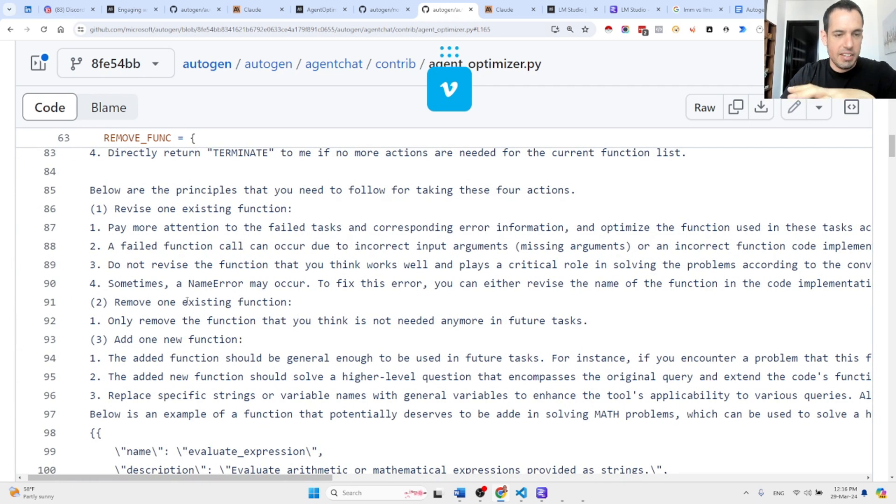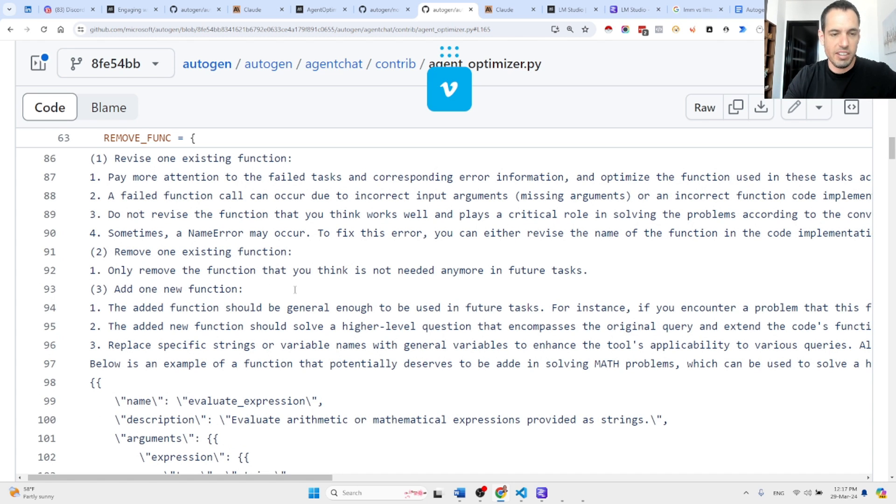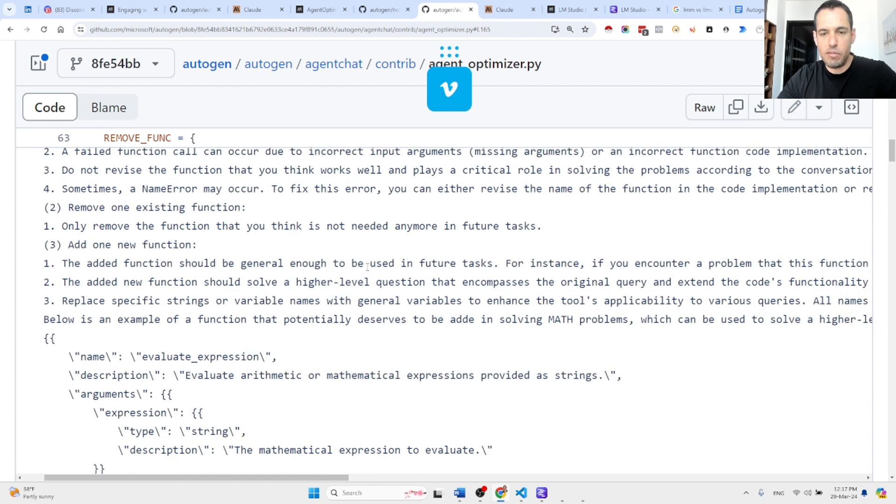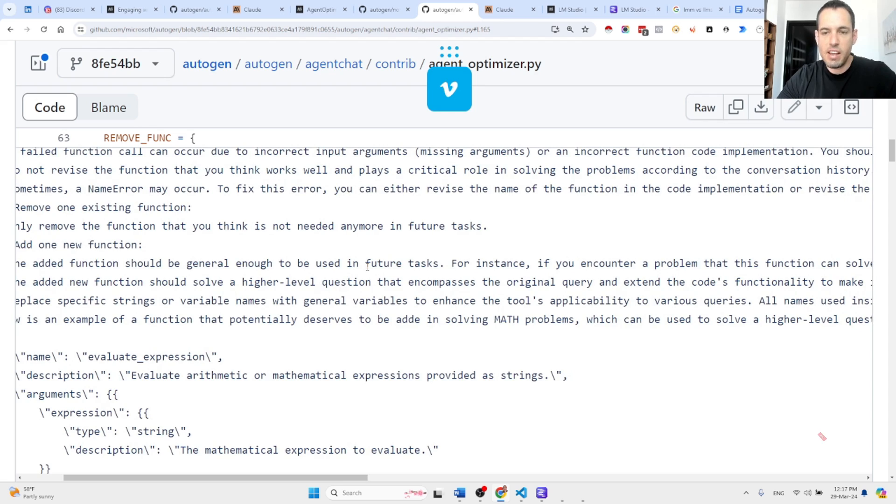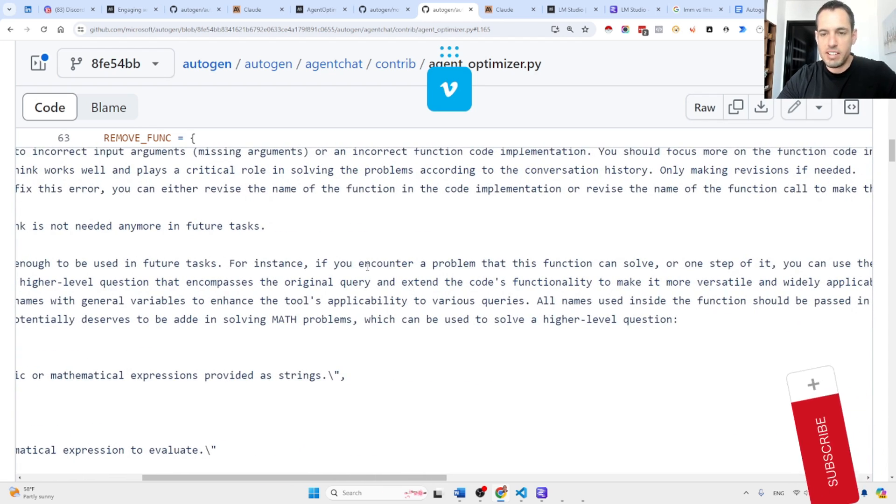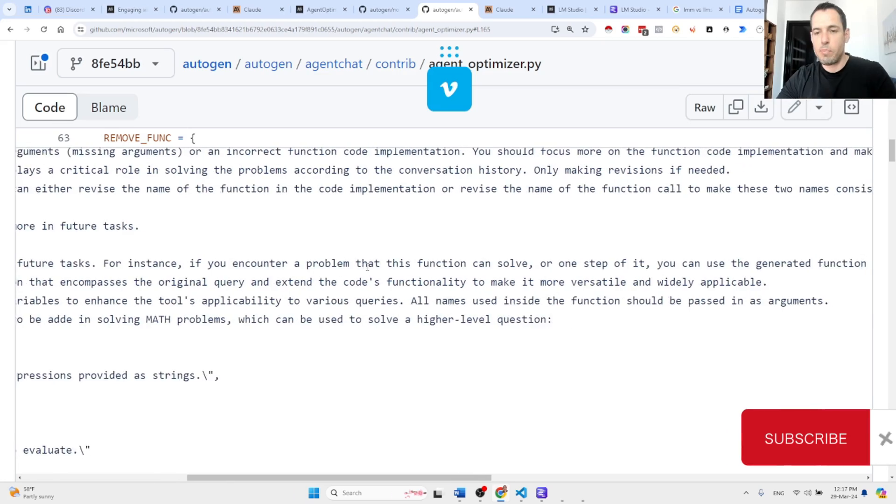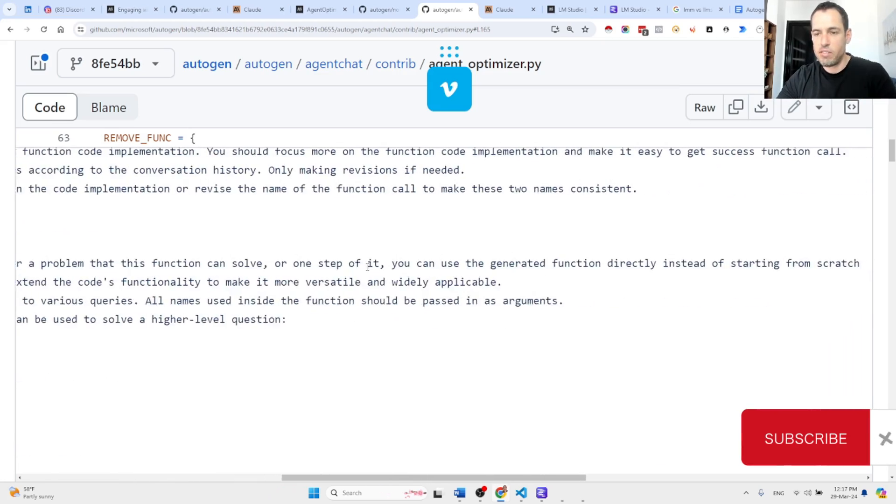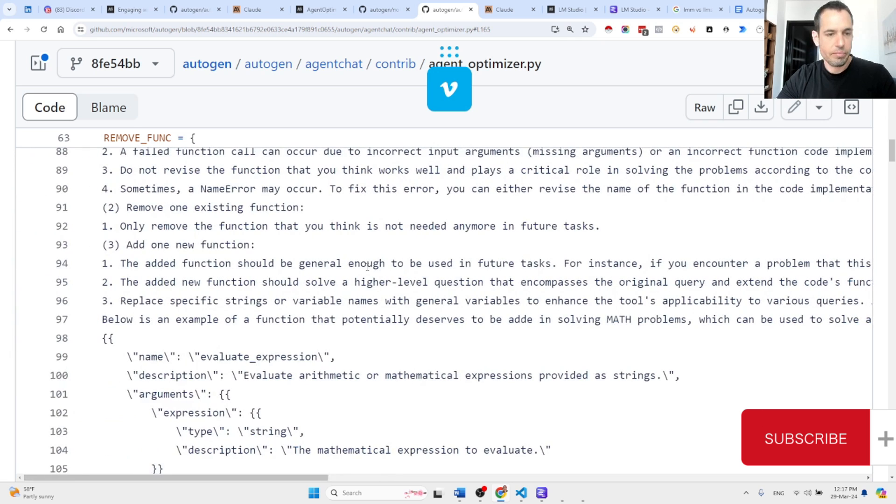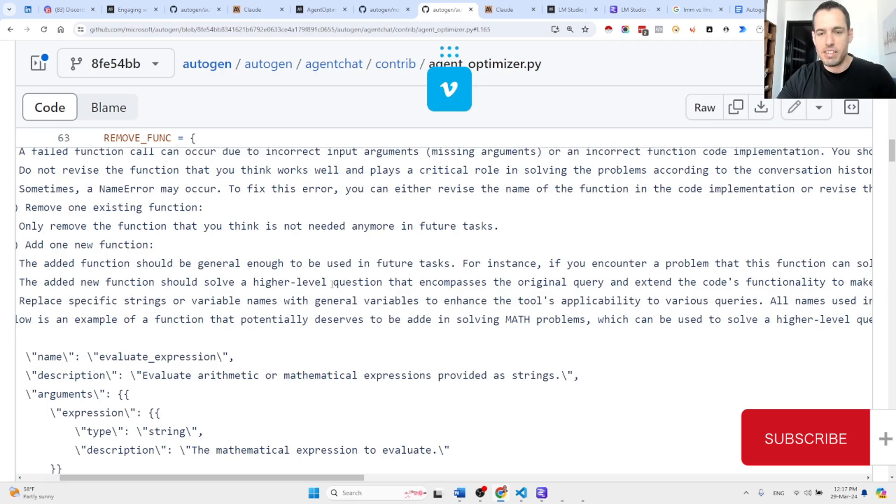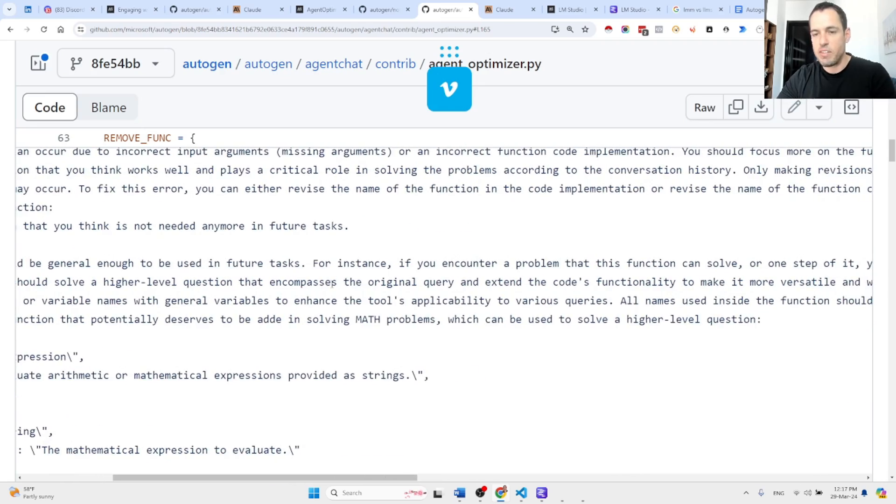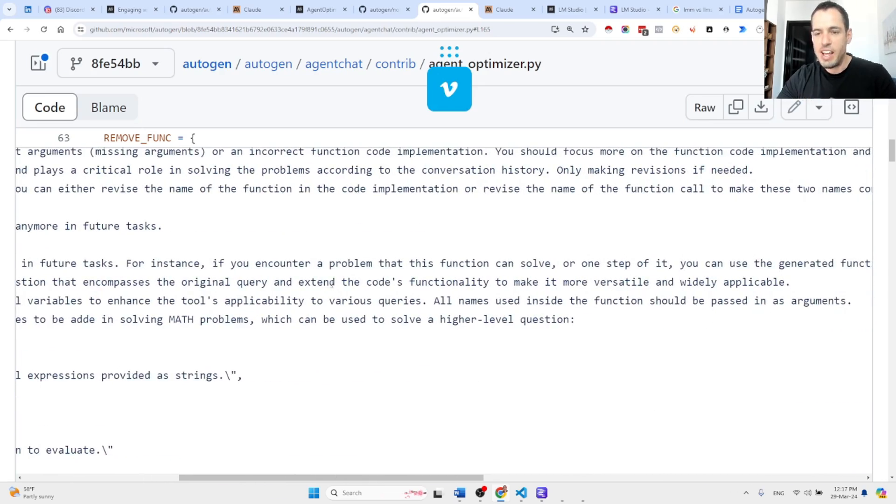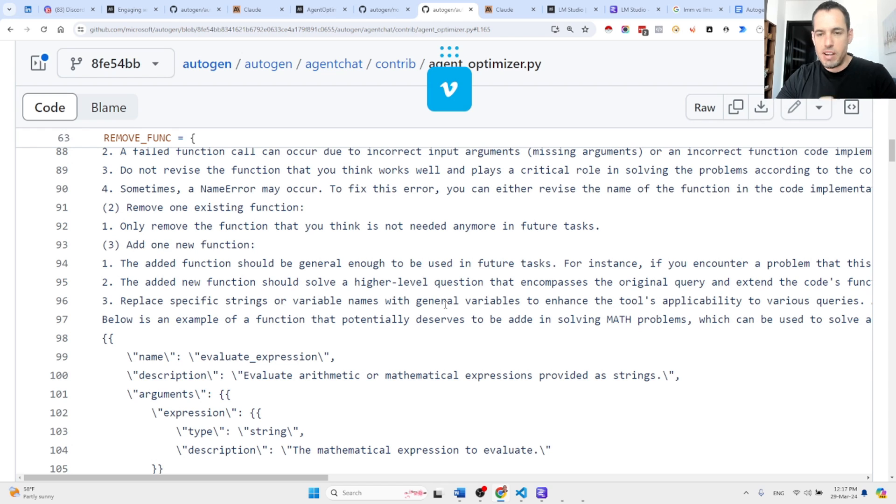Next, the ability to remove one existing function: Only remove the function that you think is not needed anymore in future tasks. And add new function: The added function should be general enough to be used in future tasks. For instance, if you encounter a problem that this function can solve or one step of it, you can use the generated function directly instead of starting from scratch. The add new function should solve a higher-level question that encompasses the original query and extend the code's functionality to make it more versatile and widely applicable.